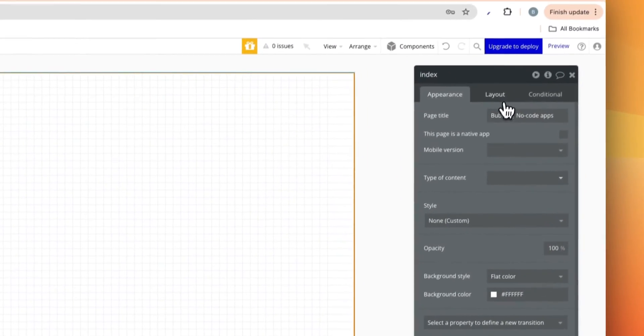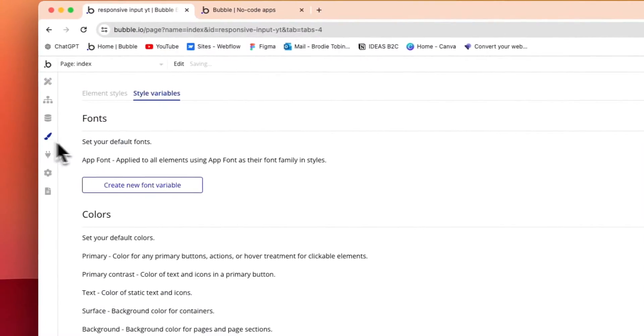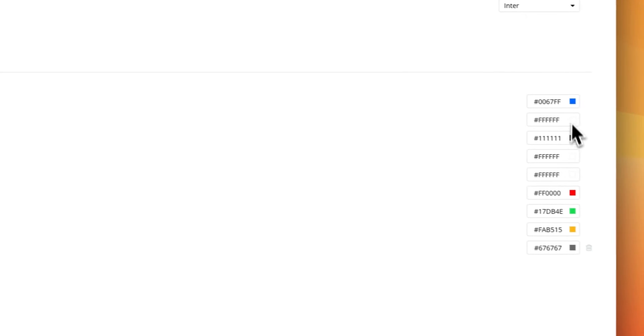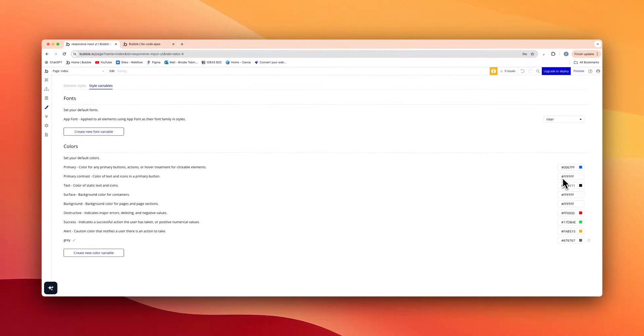First things first, we have a blank canvas here with a layout of a column. In the style section, quickly copy along here: the primary color, the primary contrast always white, ones along for the text, and this gray color here 67 67 67.